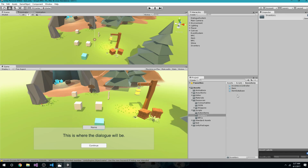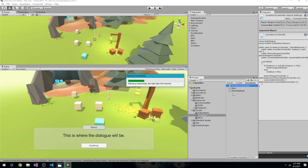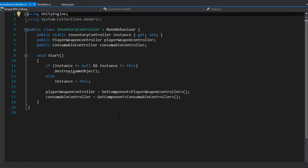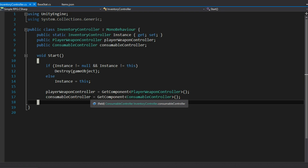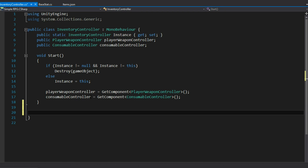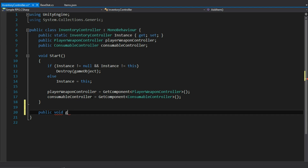What I want to do first is open up my inventory controller in Visual Studio and write out the add item method. The method is going to be handled by everything that wants to add an item to my player inventory. So it's going to be a public void called give item — that makes it sound less like I'm making up an item and more like I'm just handing over an item. Give item needs a string item slug.